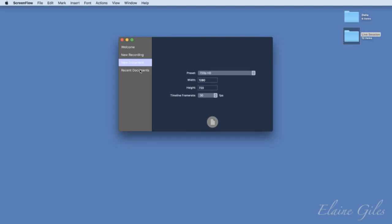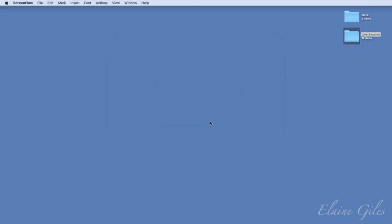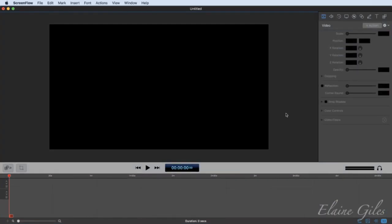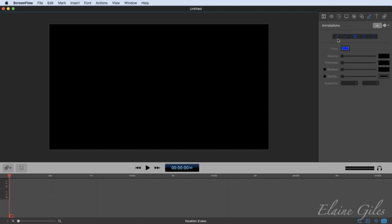First thing to notice — this should look slightly different already. It has a new darker interface. I'm going to make a new file so you can see it. The dark interface is now the default. I quite like it. The only bit that's throwing me a little is when I go into the annotations, the default colour is blue and the blue on dark is a little bit too dark for me.